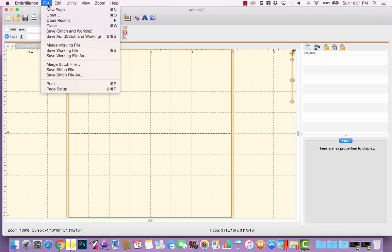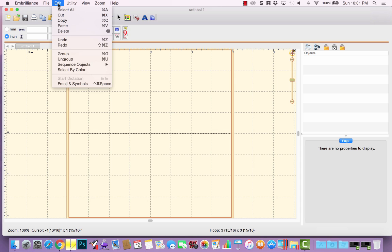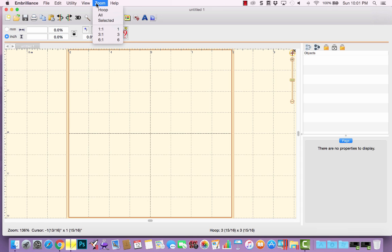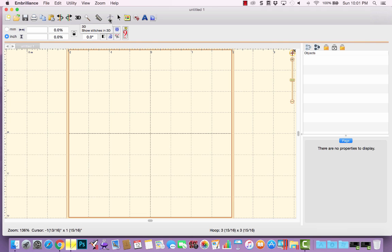You have File where there's Open and Save, Edit where you can Copy, Paste, Undo, and Redo. The Utility, View, and Zoom features are more specific to Embrilliance. Looking at our toolbar buttons, we have New, Open, Save, Print, Copy, Paste, Undo, Redo, and then buttons specific to this program. We have our General Design Space, our Objects panel where we see individual designs, and the Properties panel at the bottom, where what's displayed depends on the object selected.